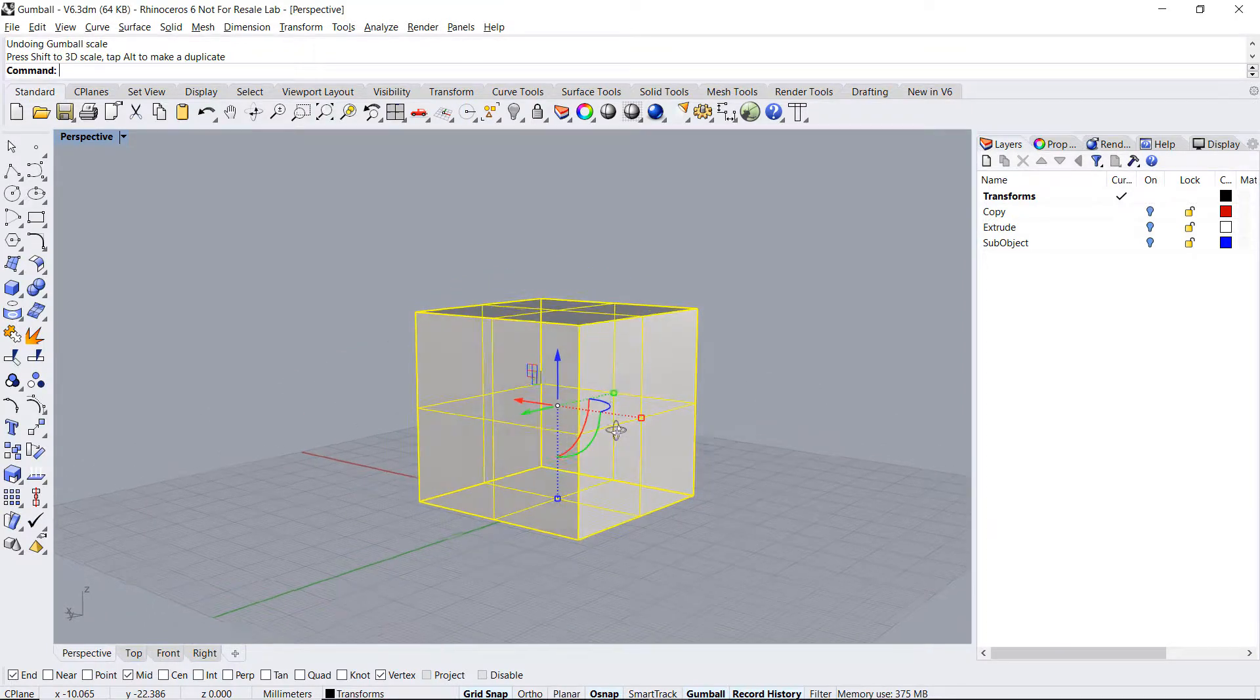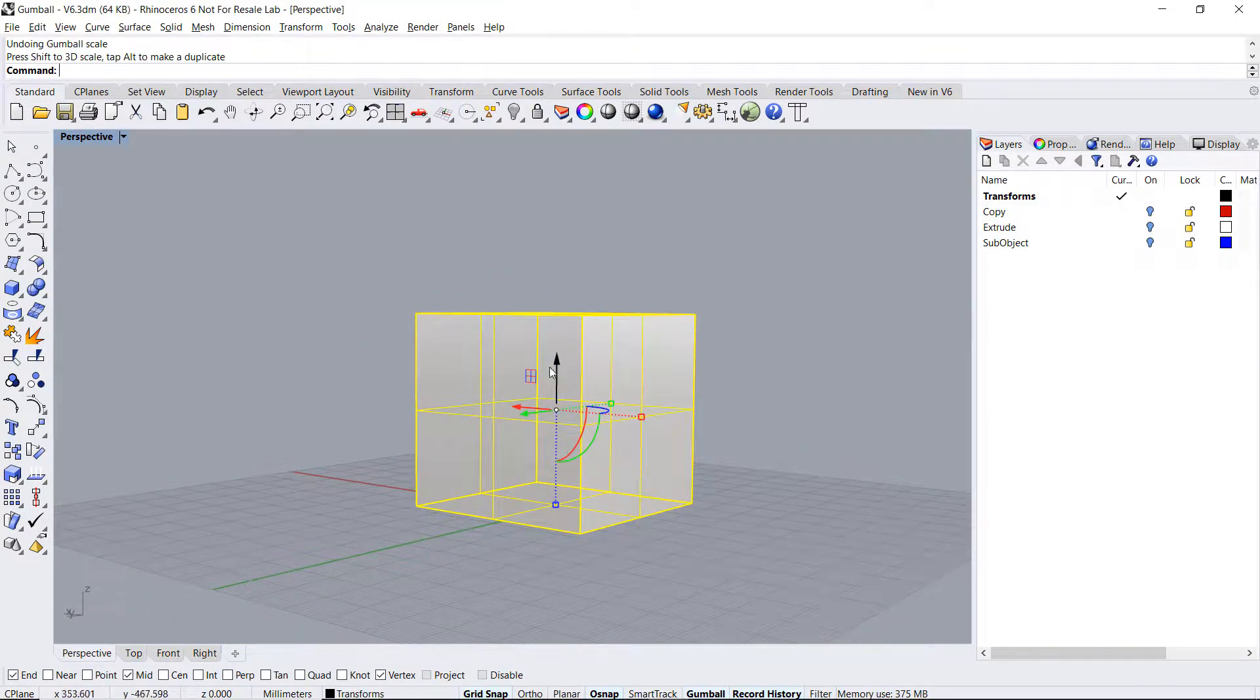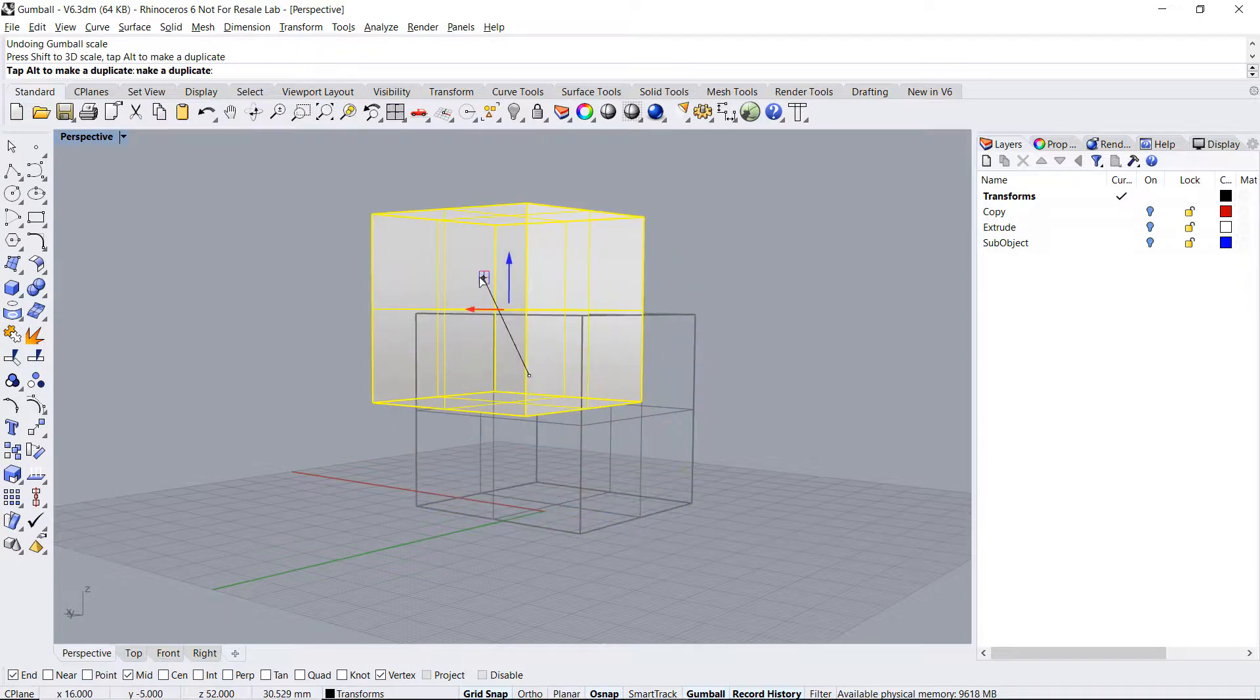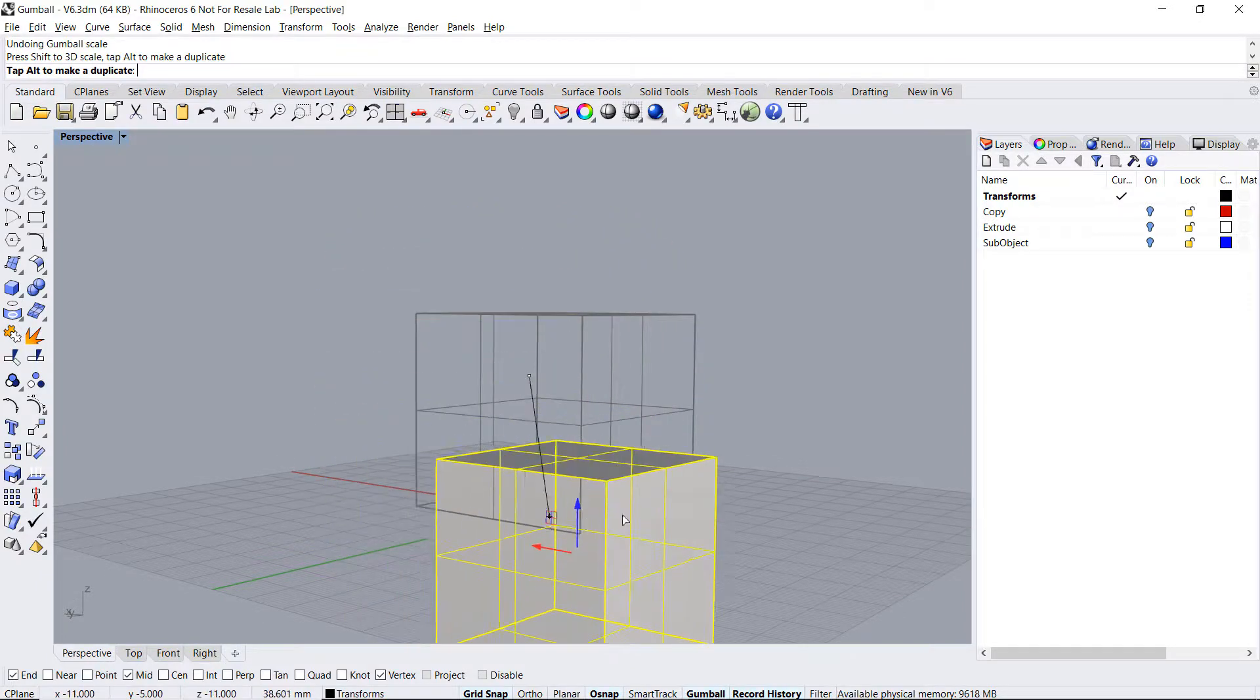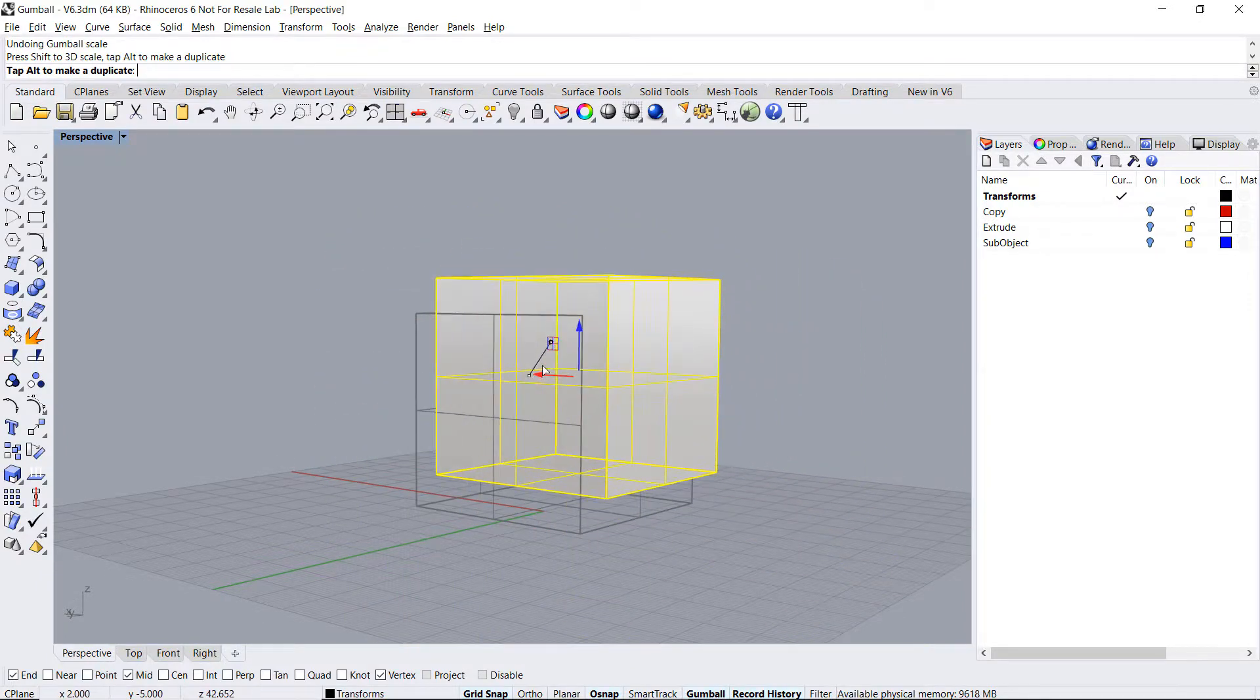As we rotate the views, small planes appear. These allow us to move the object in these two directions.